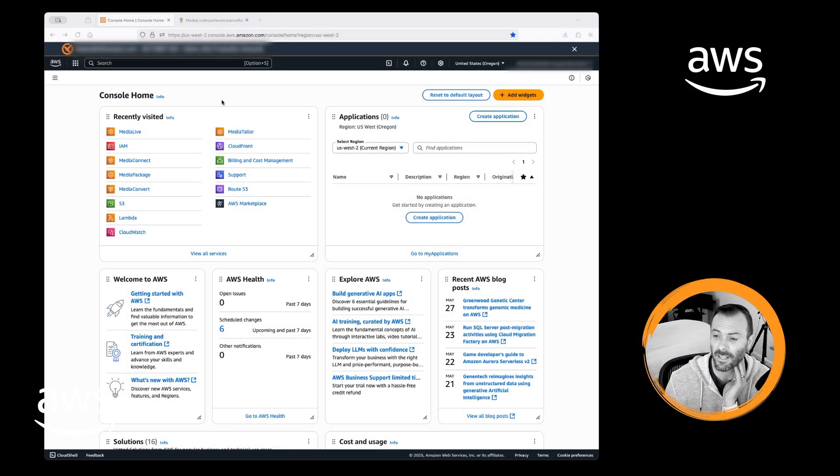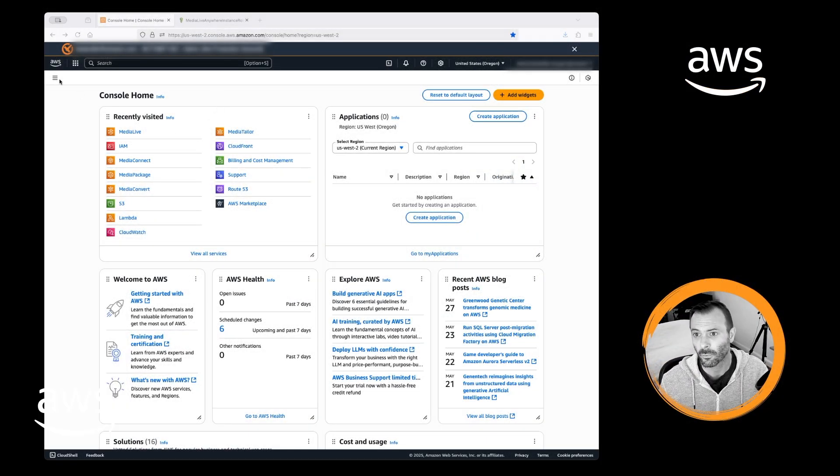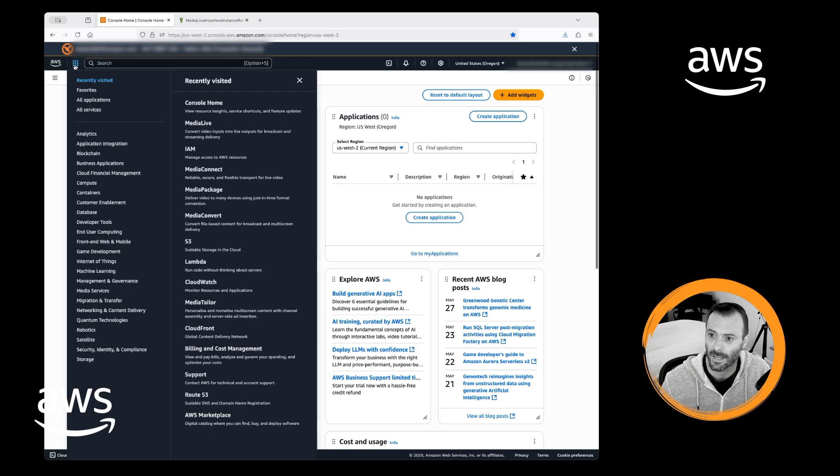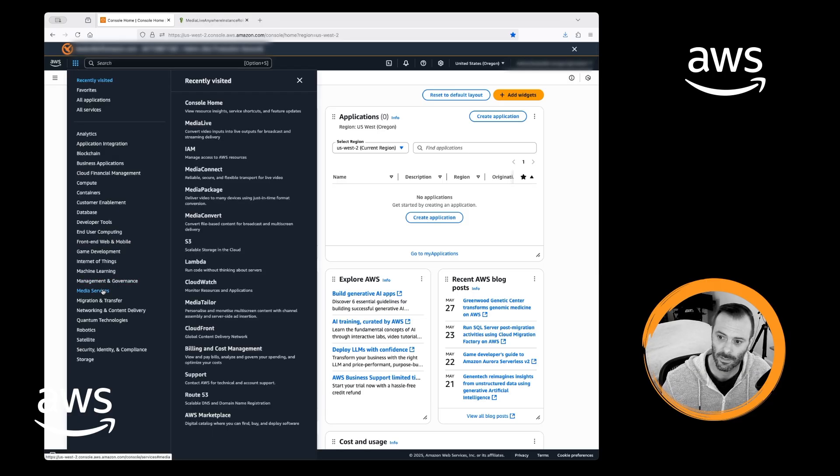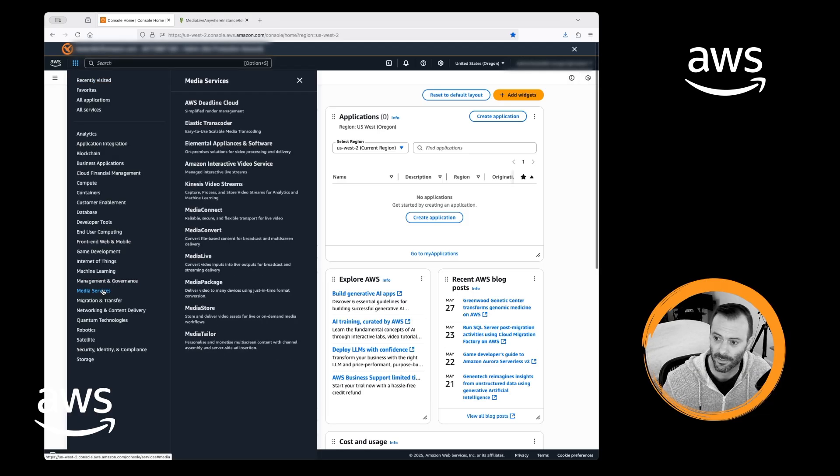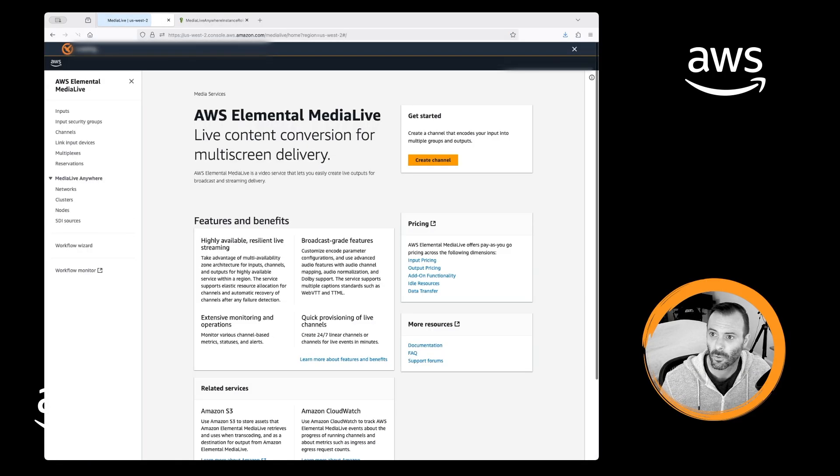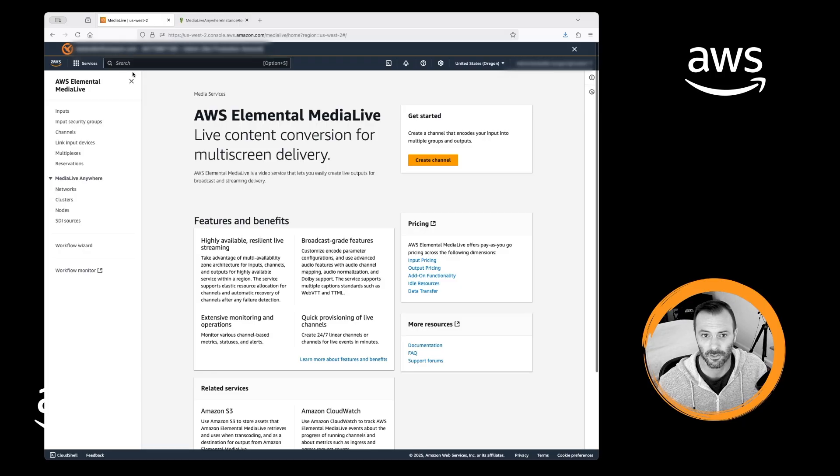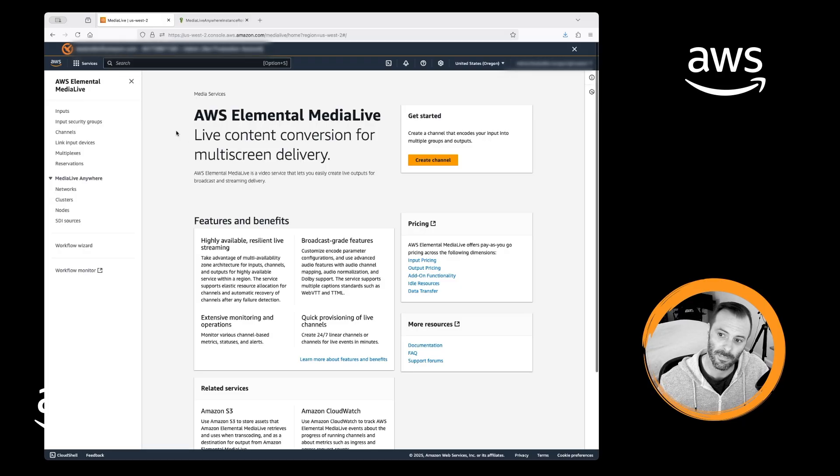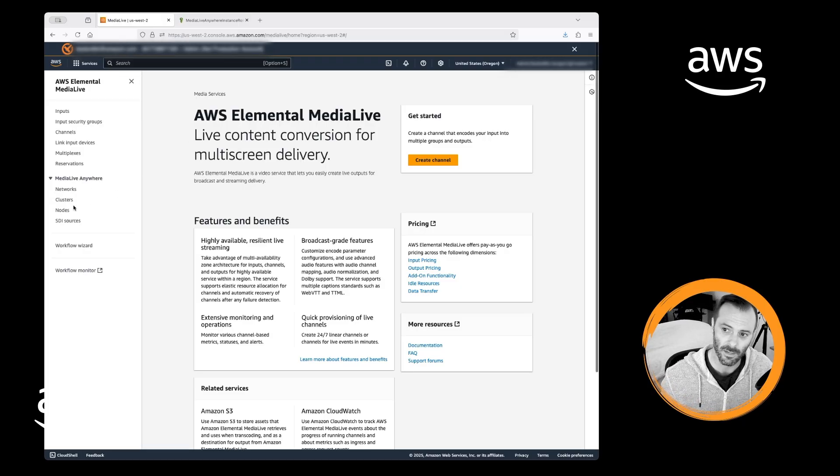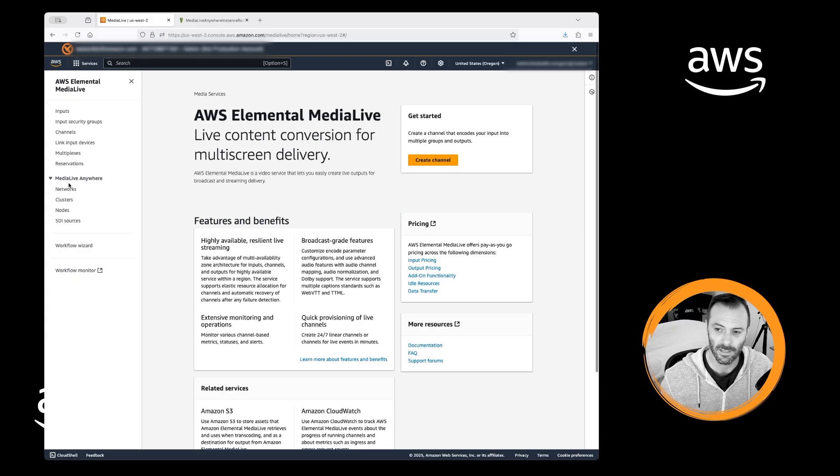Here we are in the AWS console. We're going to look for MediaLive. We can do that a few different ways. We can look down by media services, or we could type in the search bar. But once we're in MediaLive, we're going to see in the bottom left section MediaLive Anywhere.